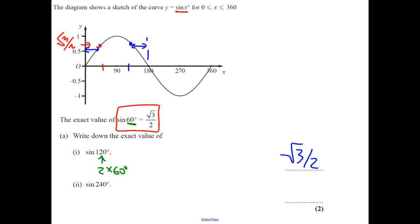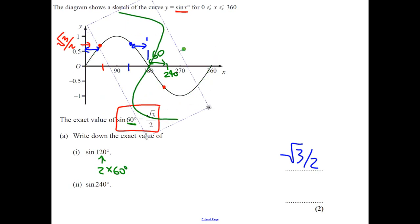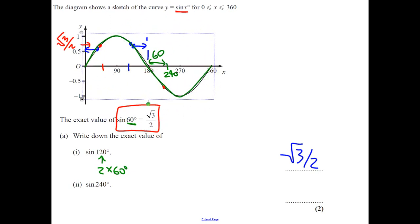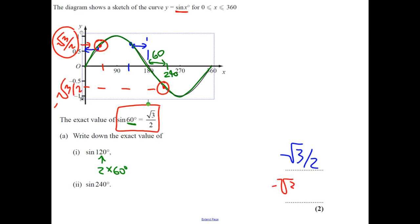Sin 240 — if we think about the graph, sin 240, you're adding on 60 beyond 180. Because of the symmetry of the graph — if we spin this around we get the same shape but one's positive and one's negative — it's going to be the negative version. So sin 240 equals −√3 over 2.